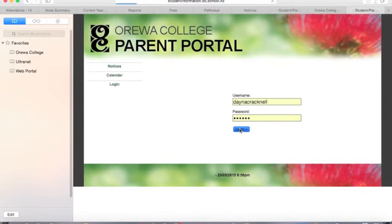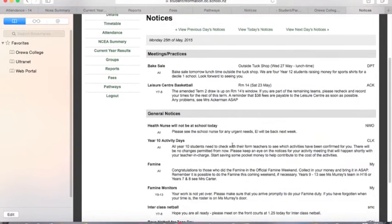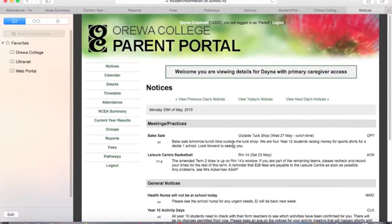When you first log into the web portal, it will default to student notices. These are fed directly from our student management system, so they will be up-to-date and relevant.